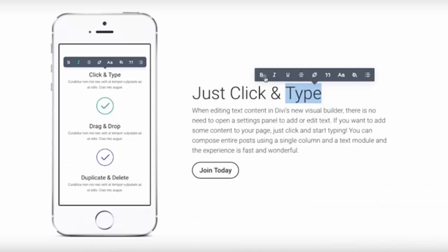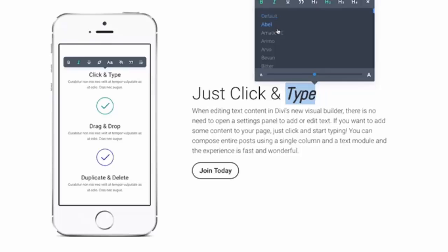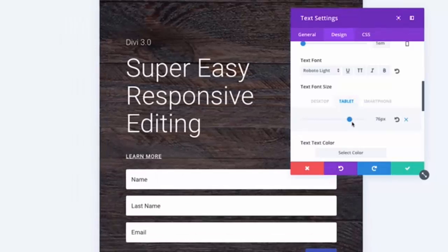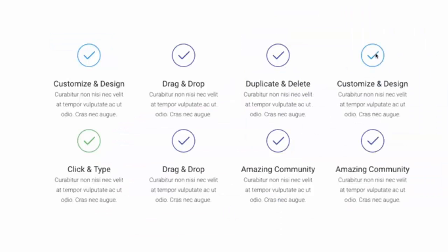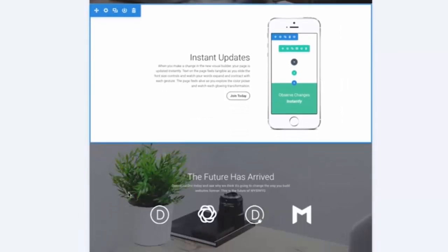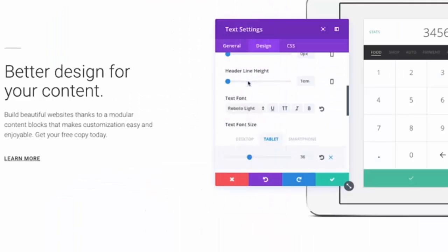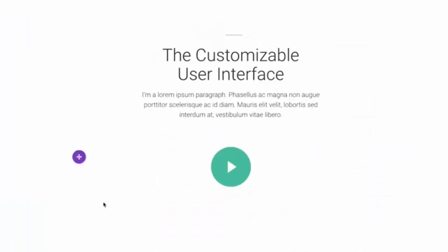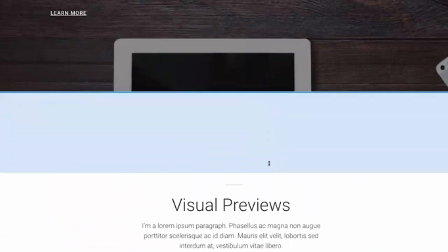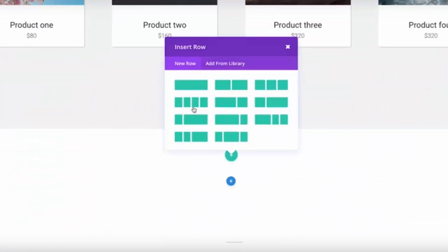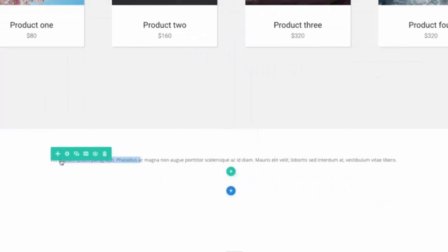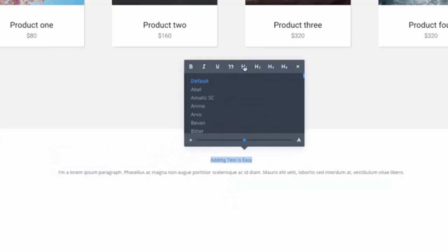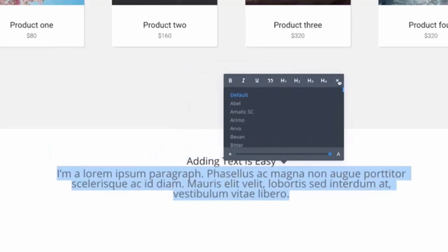Maybe you're already using the Divi theme, or maybe you're just thinking about it. But if you're not already using it, this is probably the best time to get started because Elegant Themes has released Divi 3.0. This isn't a minor update — Divi has been completely reinvented. It is extremely fast and unbelievably easy to use, especially if you are new to web design and want to design websites without coding quickly.